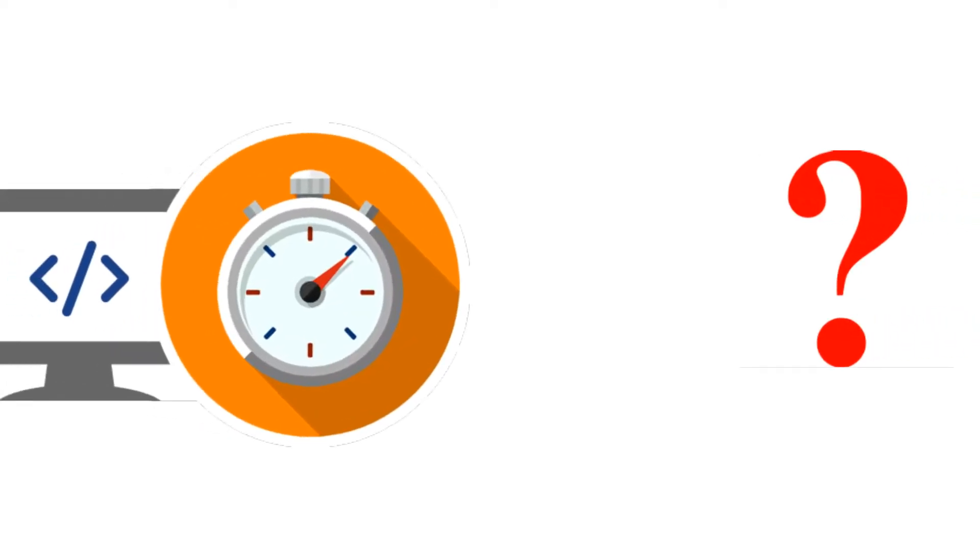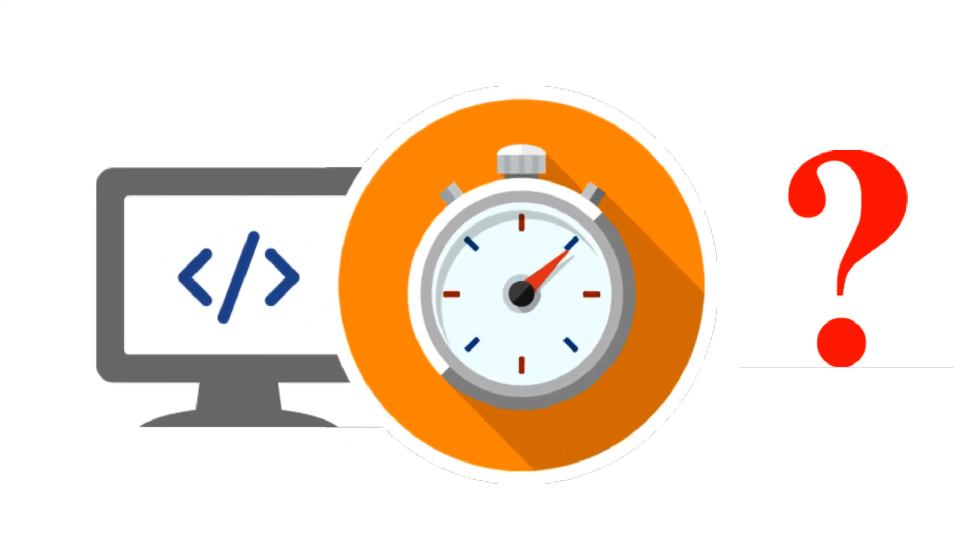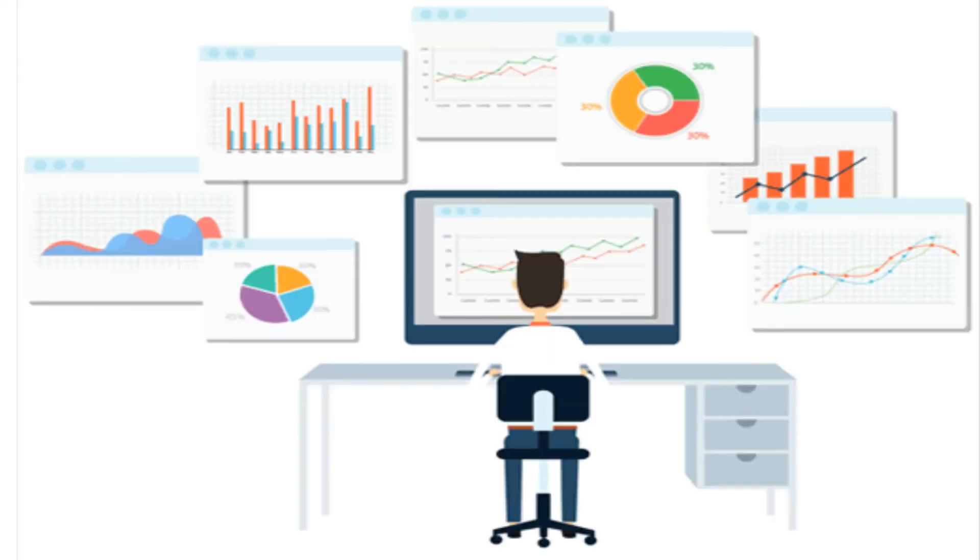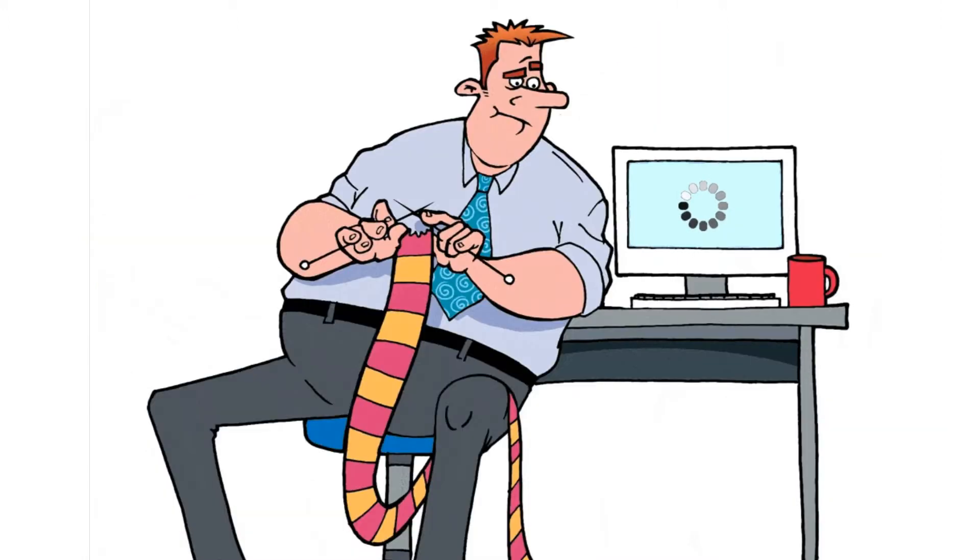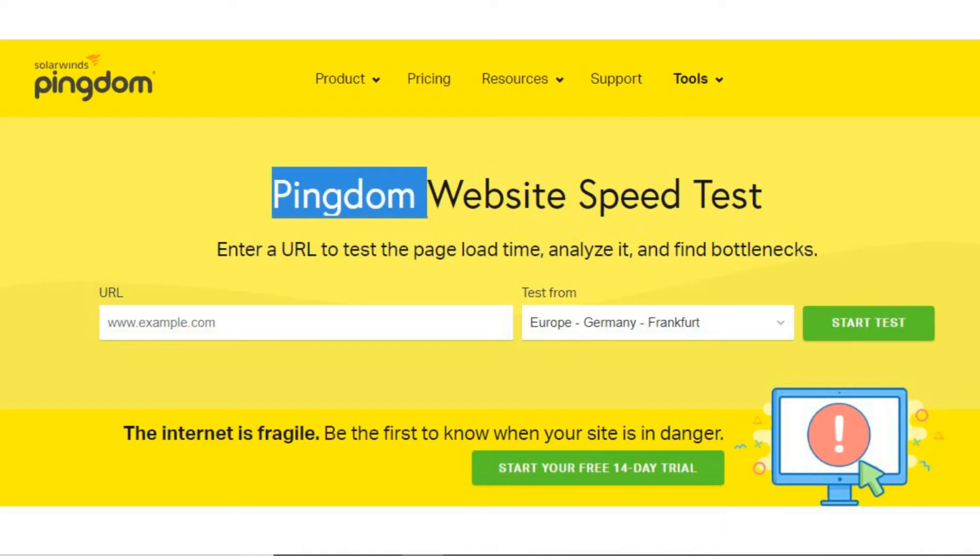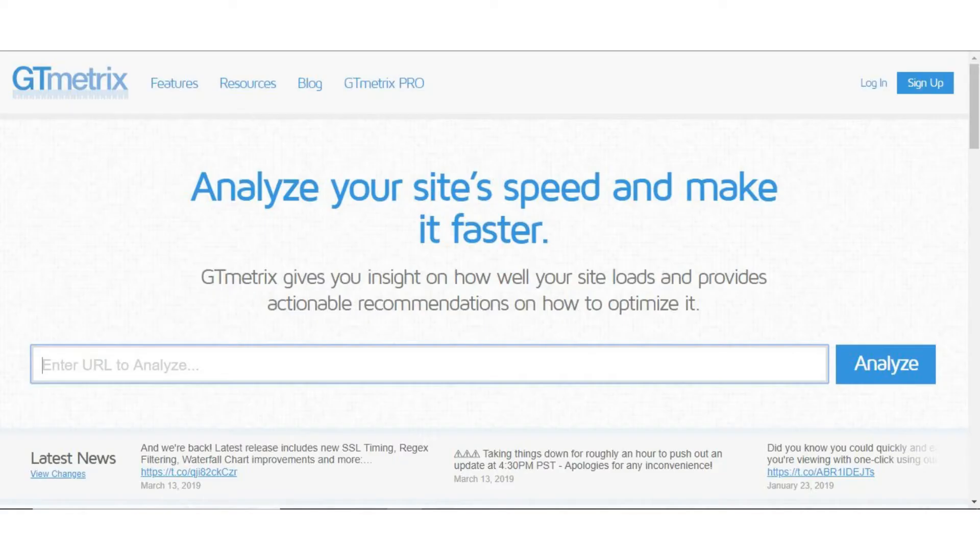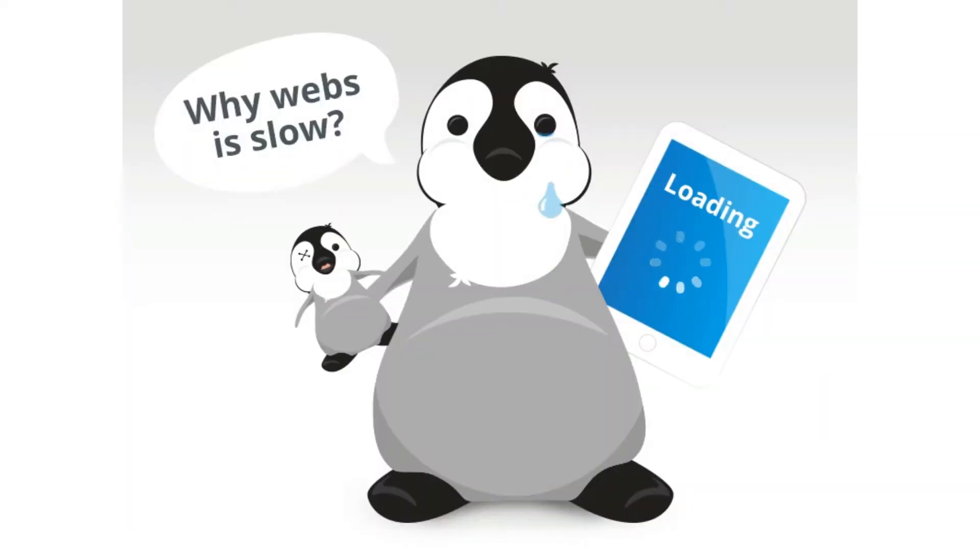The first question is why speed is important for your WordPress website. Speed is incredibly important for two main reasons: first, user experience; second, Google ranking. You can check your website speed using tools like Pingdom or GTmetrix.